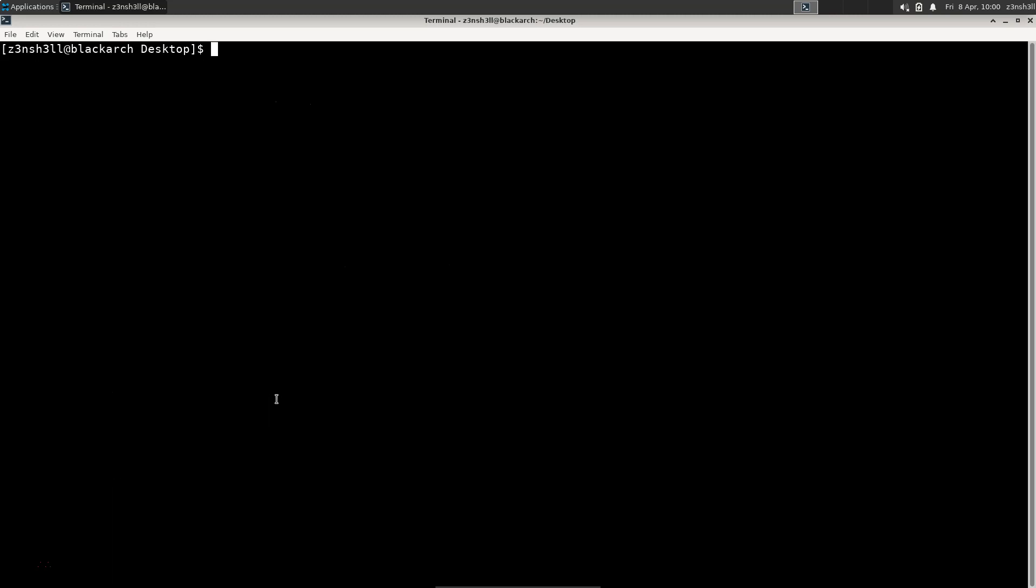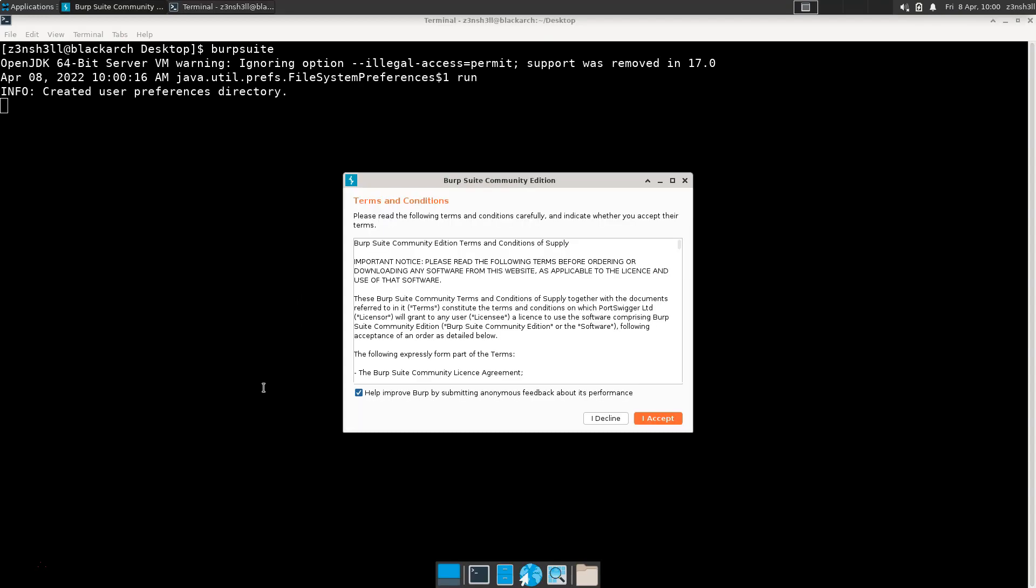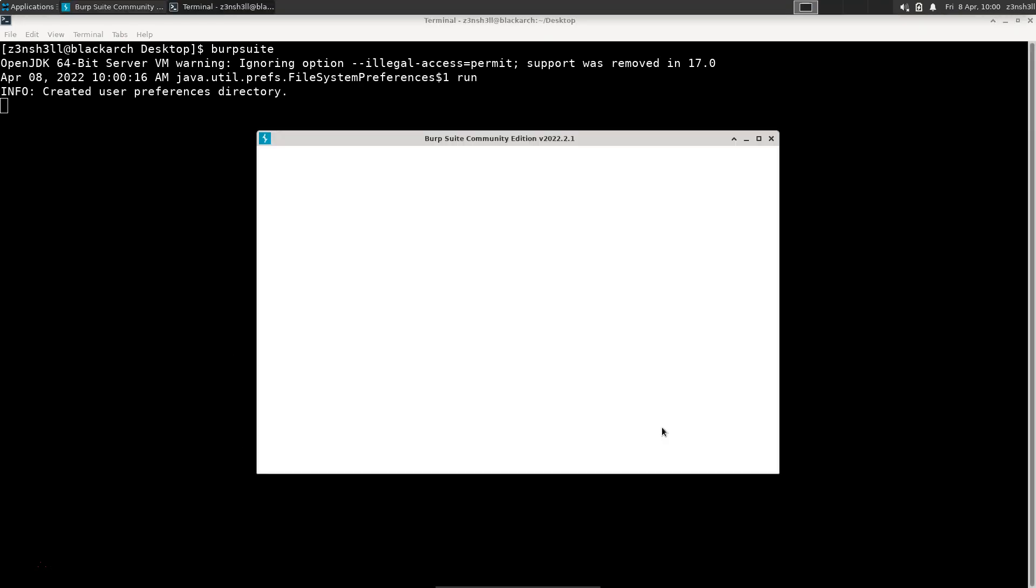So now Java is going to recognize that flag. Let's run burpsuite. In fact, you can see the message there, it doesn't even care about that flag anymore. It says support was removed in version 17. Either way, you can see Burp is now firing up.